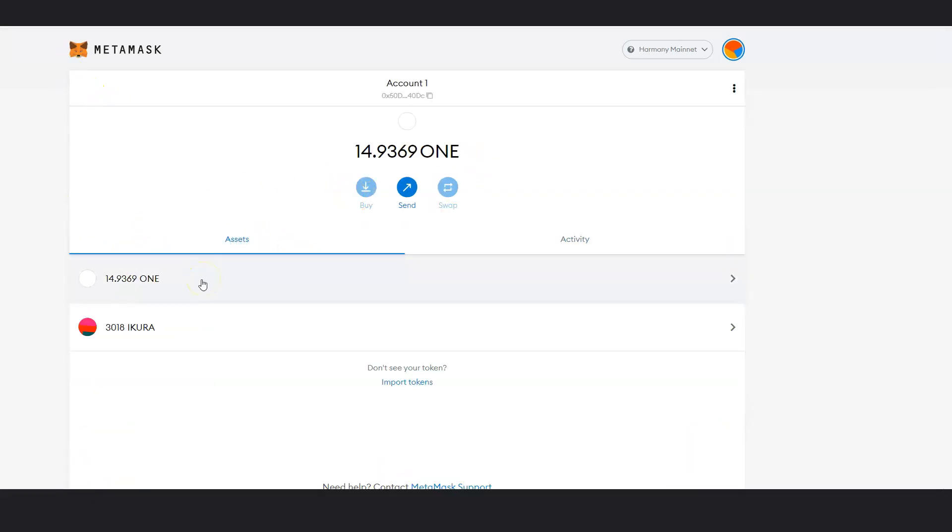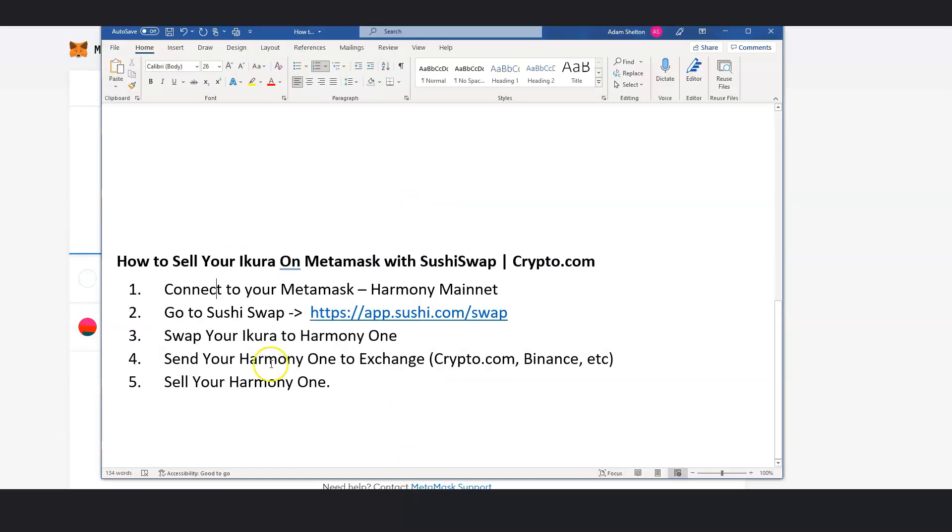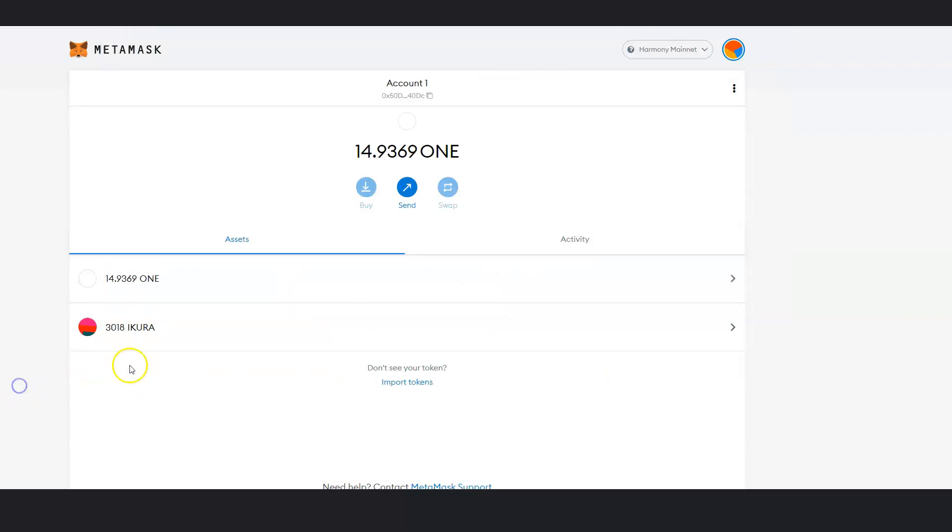And then the next thing, all you have to do based off the instructions that we put aside, send your Harmony 1 to an exchange or an app, crypto.com, Binance, Qcoin, etc. And that's it.